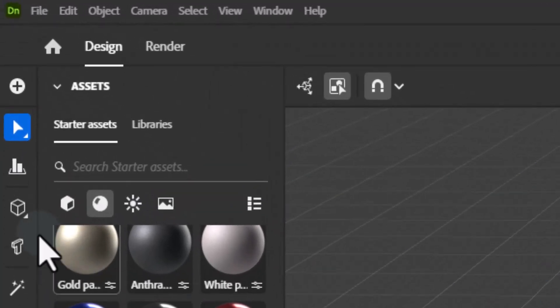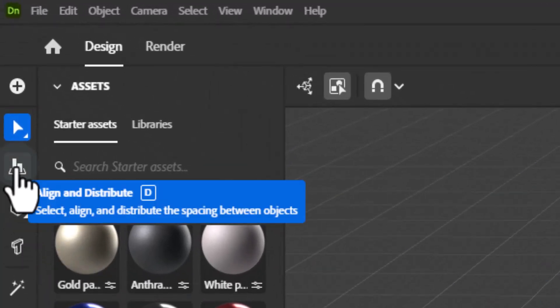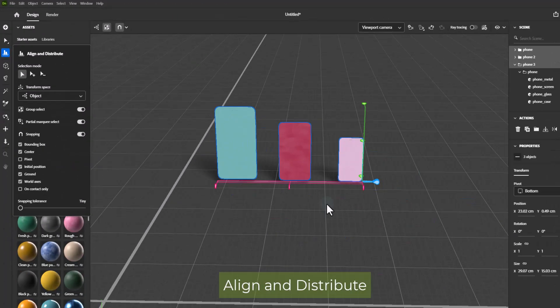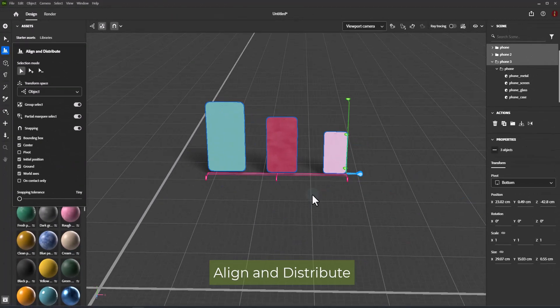In the Tools panel, select the Align and Distribute tool. A 3D widget appears in the canvas. Click on the various handles to use the Align and Distribute widget.